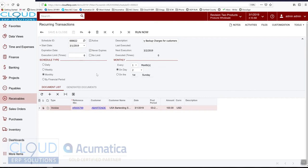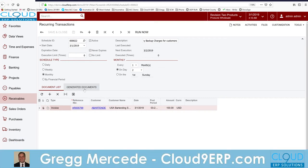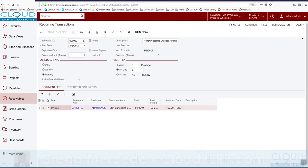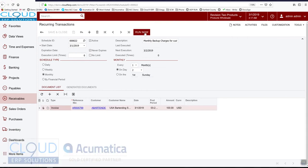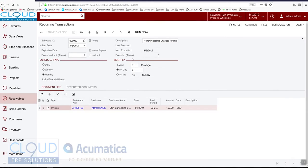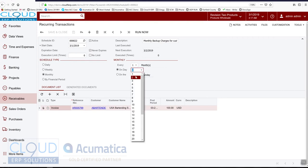So a couple other features in here. The first is generated document shows you all the history. If we go up here and say run now, first thing you'll notice is we get an error message. The reason for that is because our next execution date is not until March 2. And if you look at our business date here, it's only March 1. That's because we told it on the second day of the month.